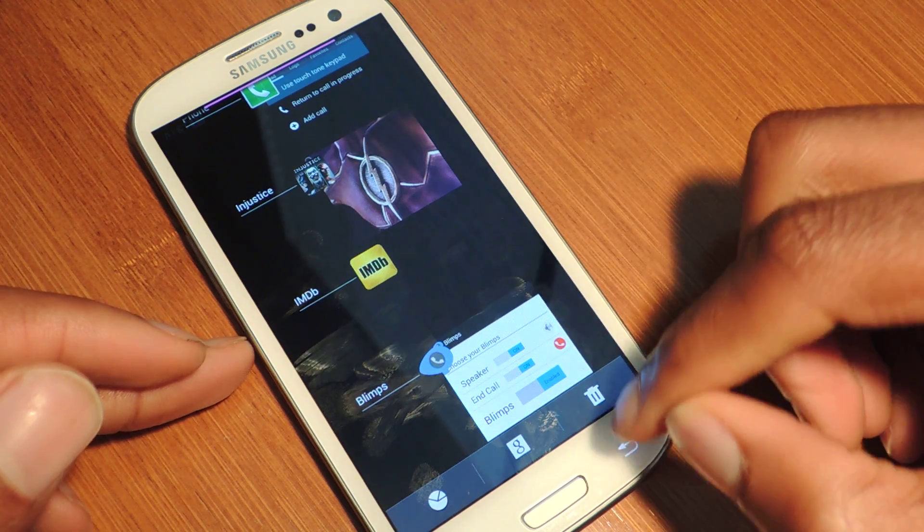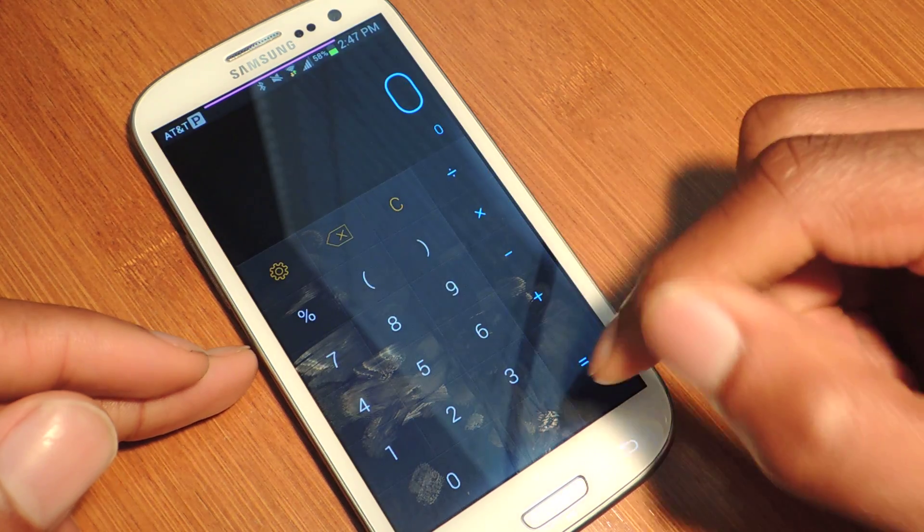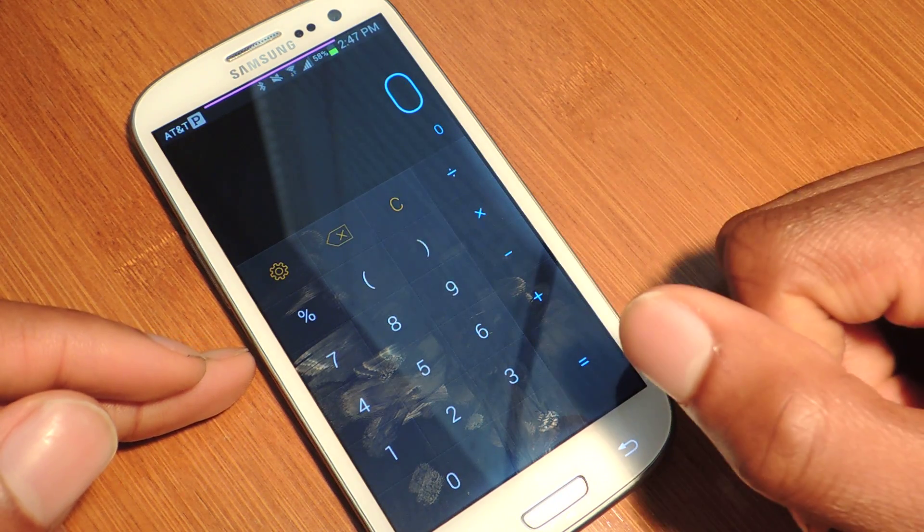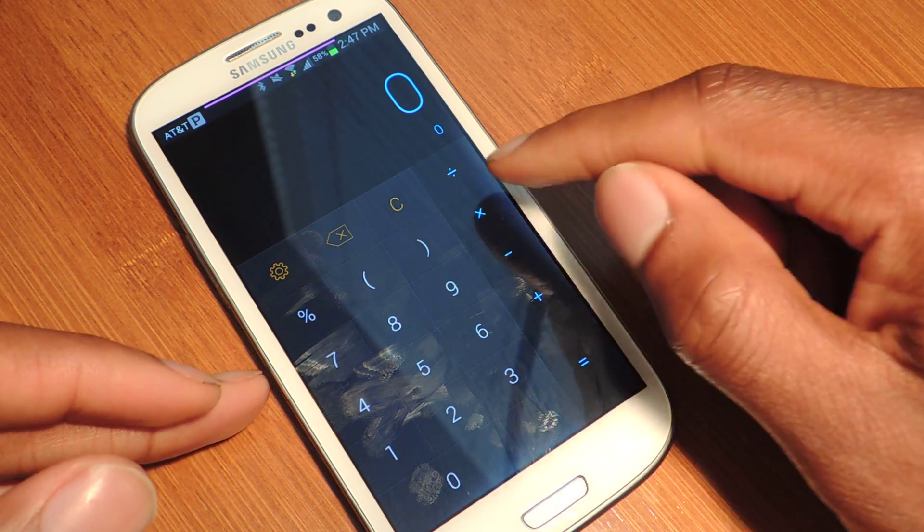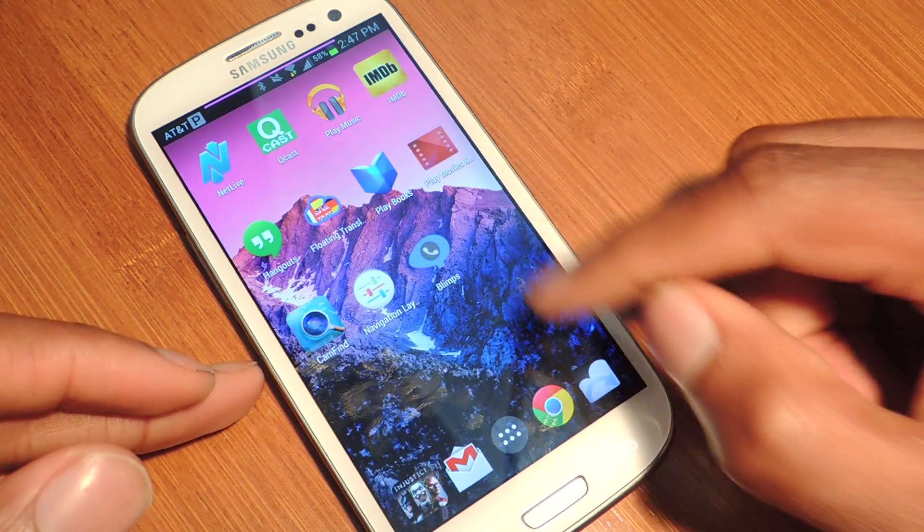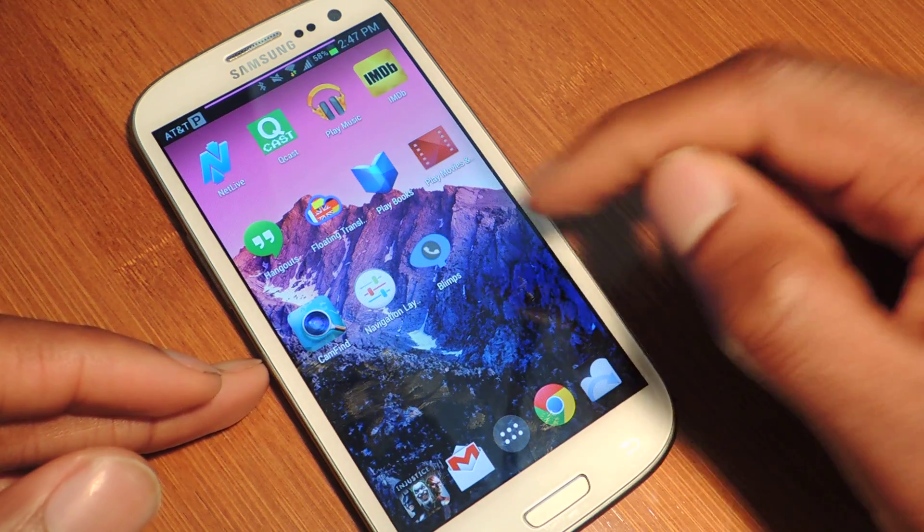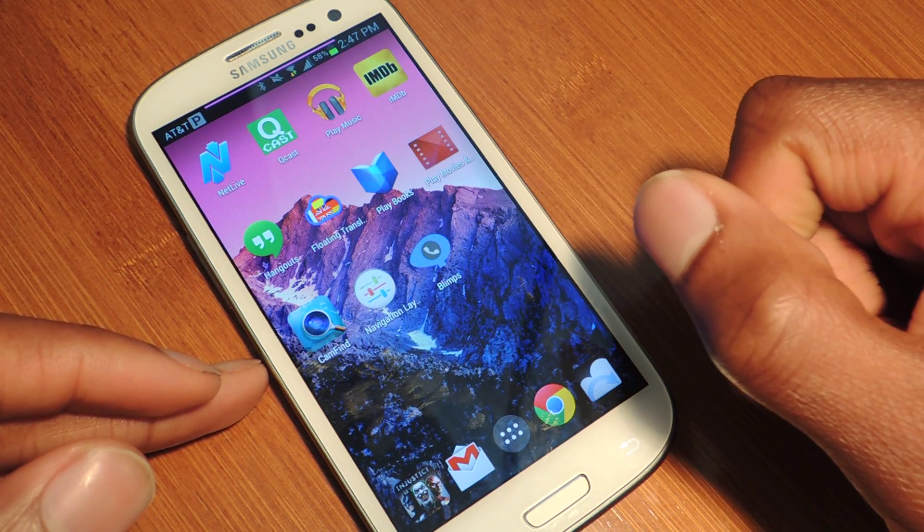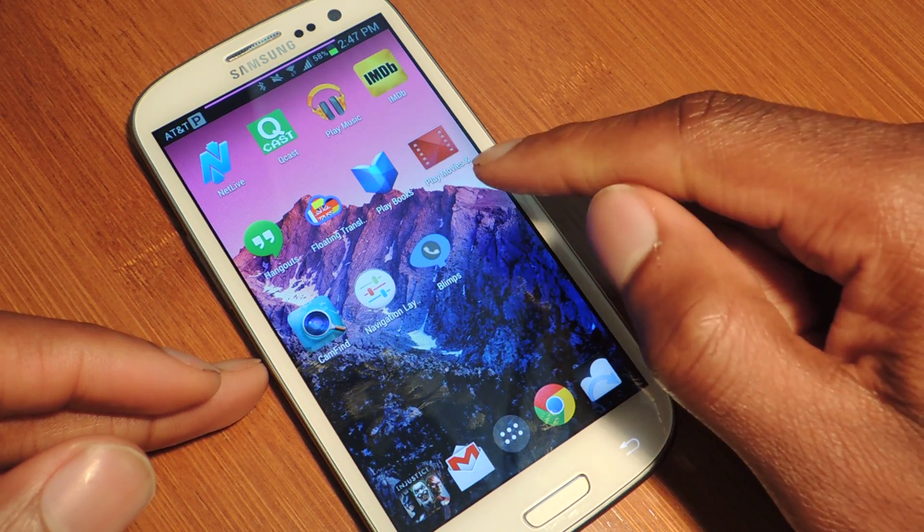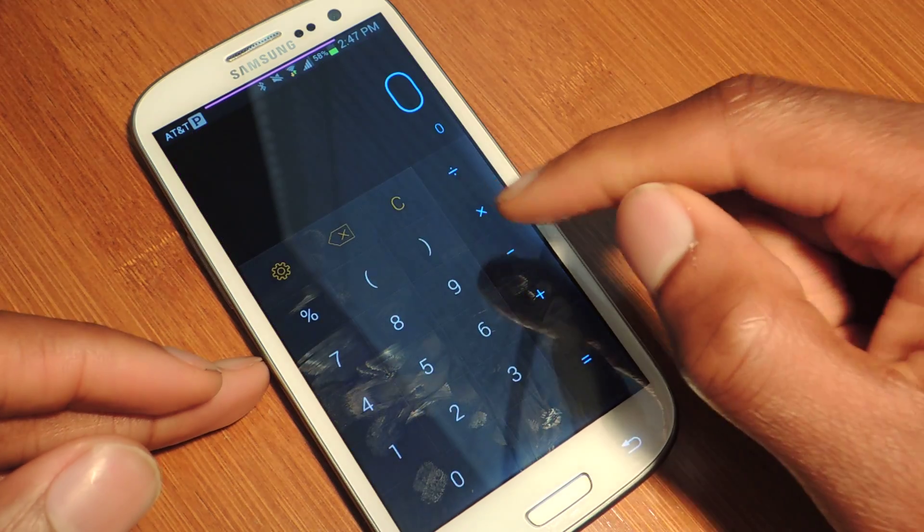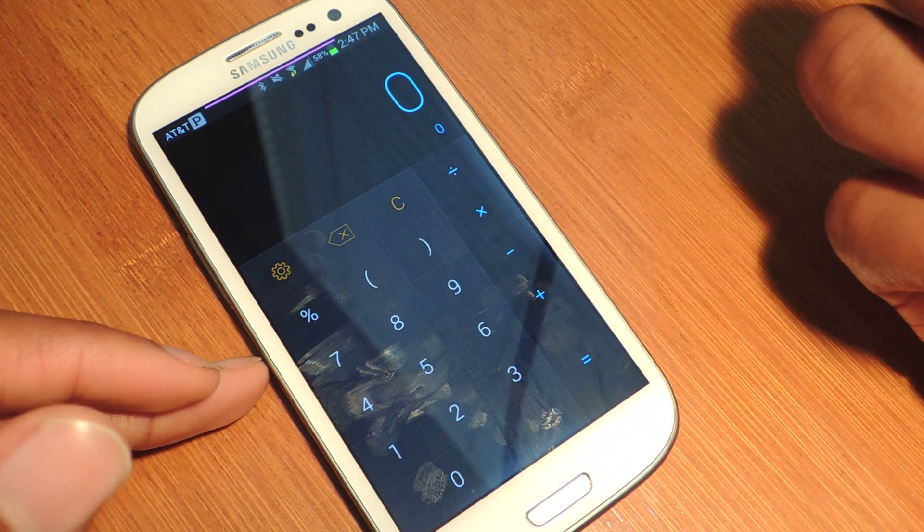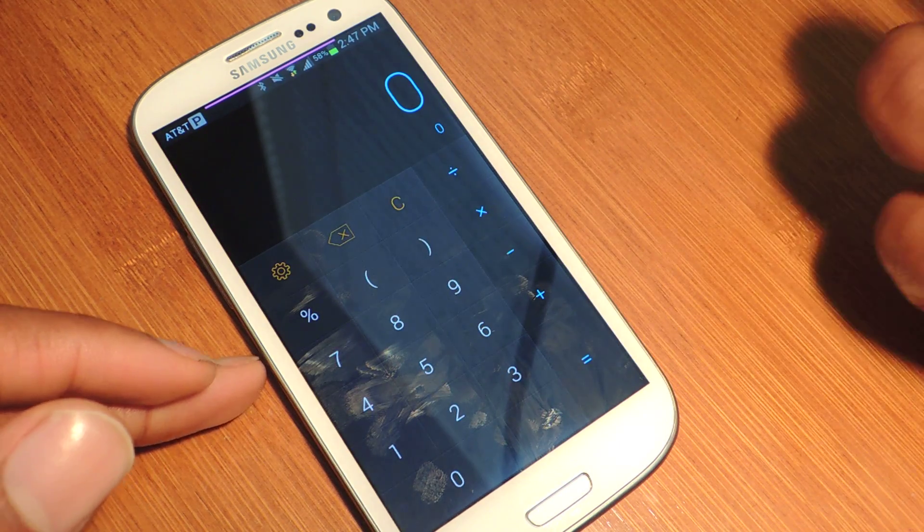There's swipe to the left. Let's try that again. Swipe to the left. You can hear the vibration. And my calculator is launched.